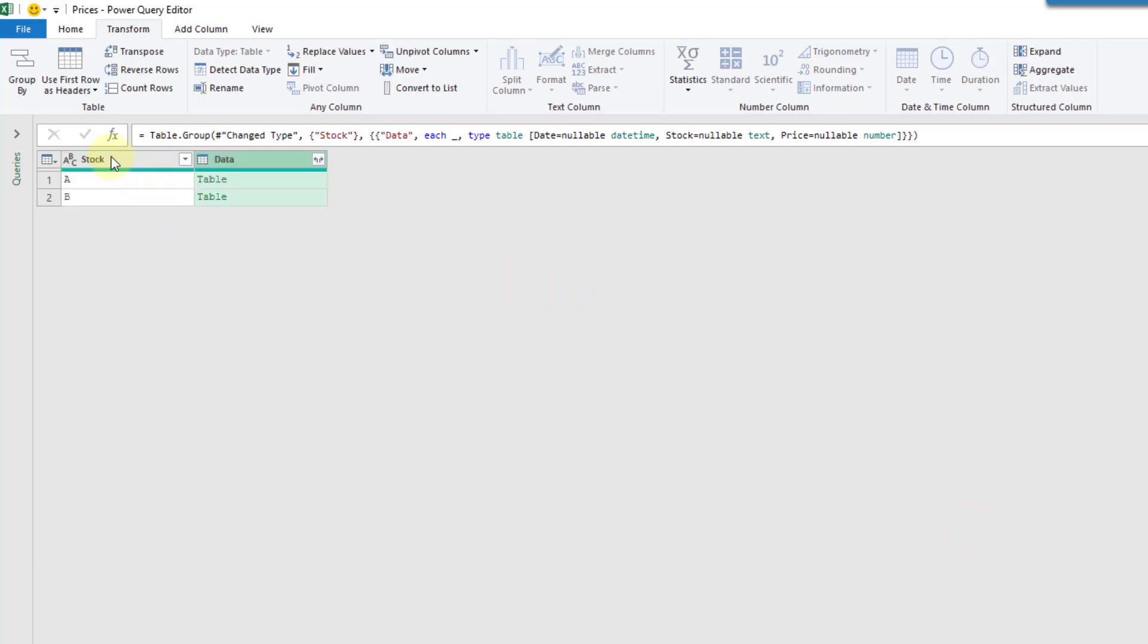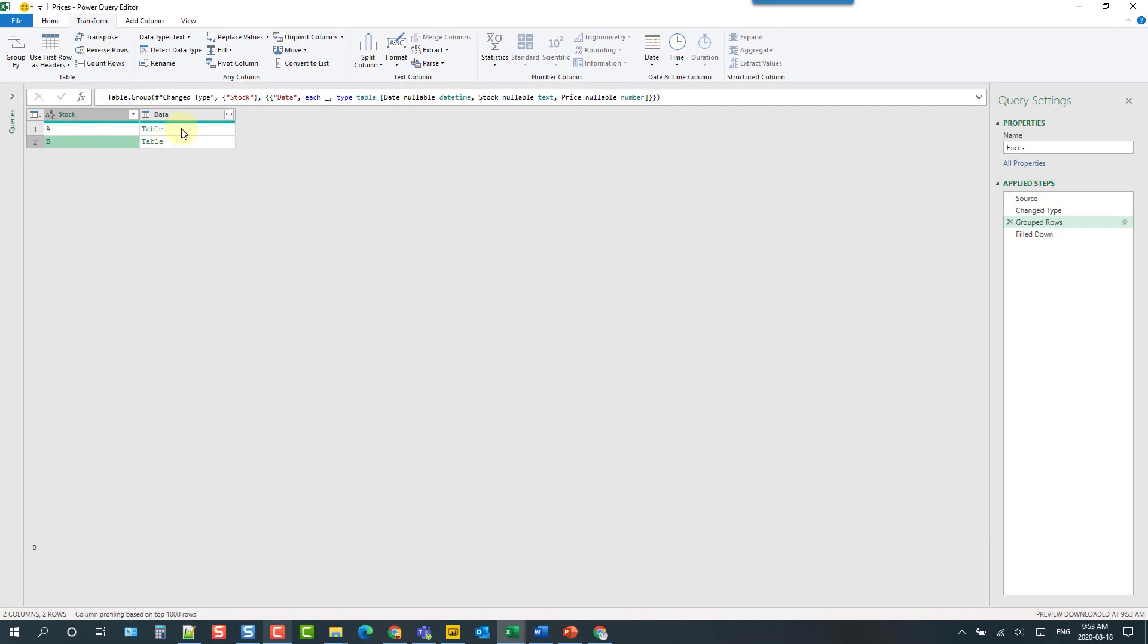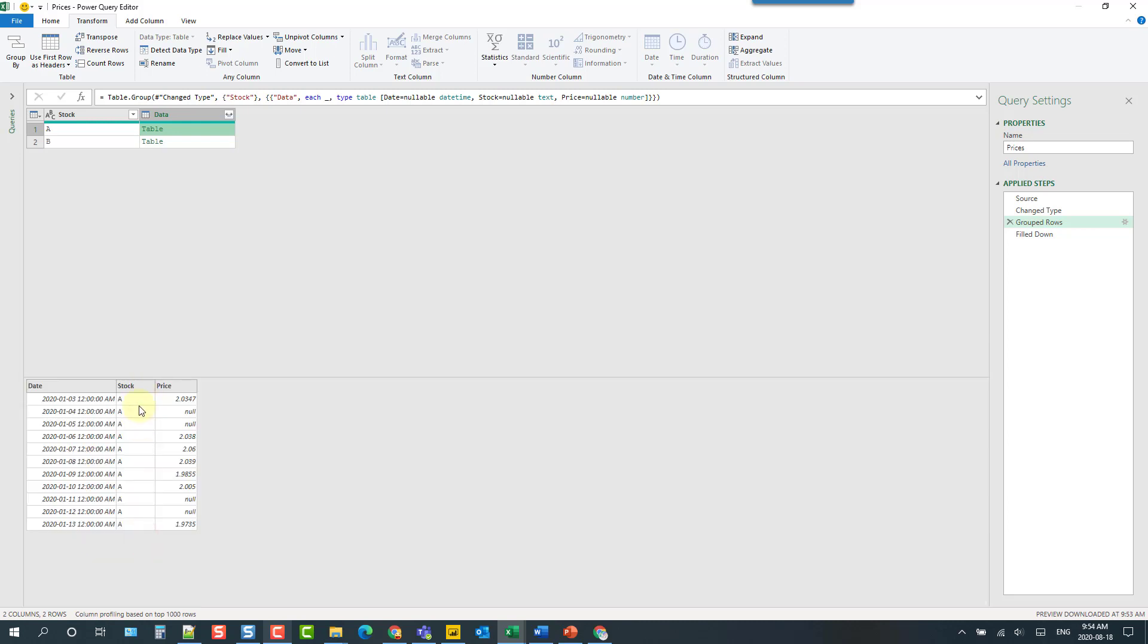And you can see what we get is the two stocks here and then for each of them I have the actual data grouped into a table there. So you can see that here I've just got stocks for A and then here stock B as well.